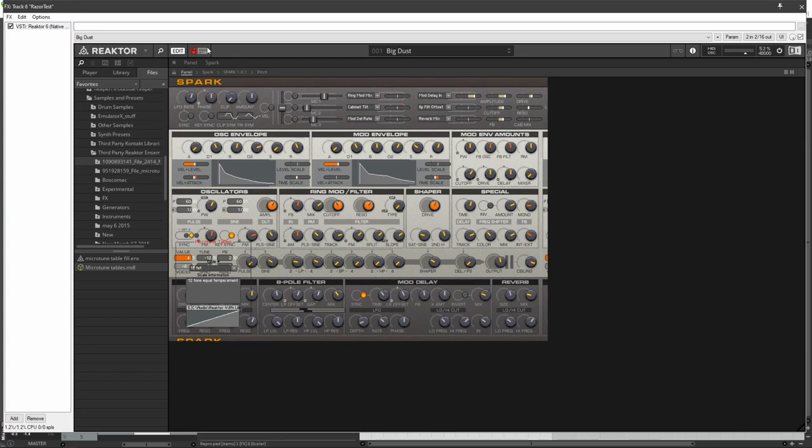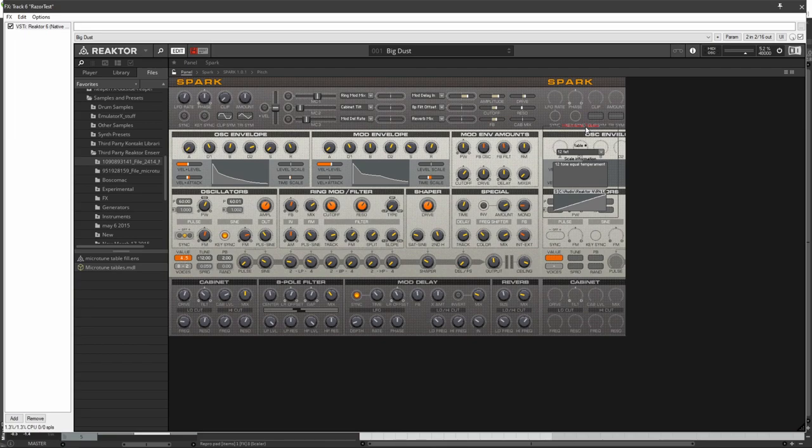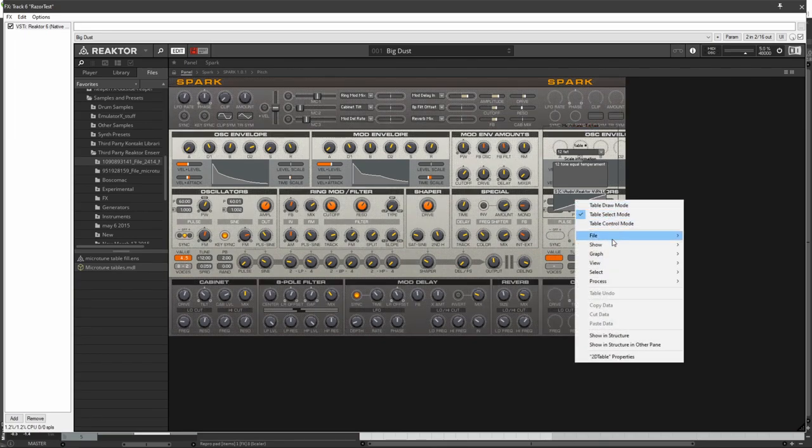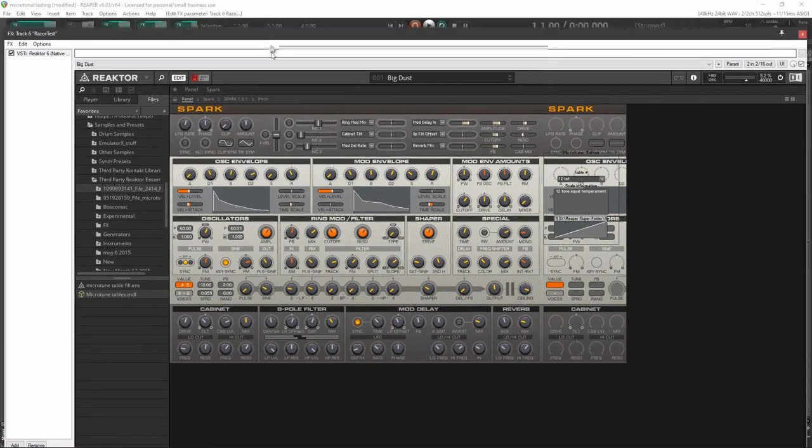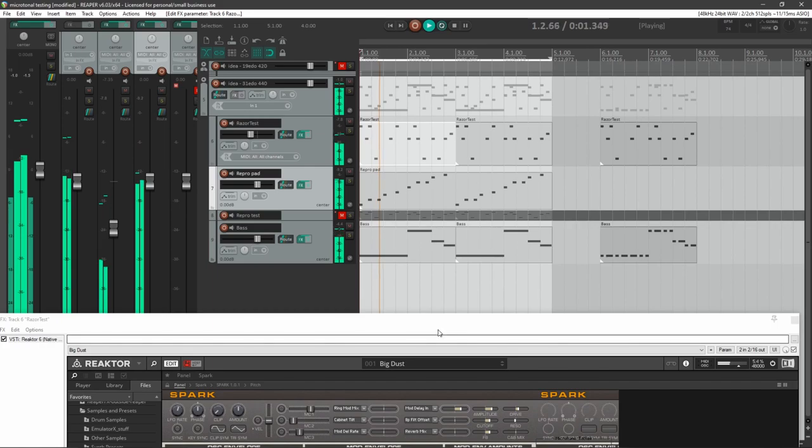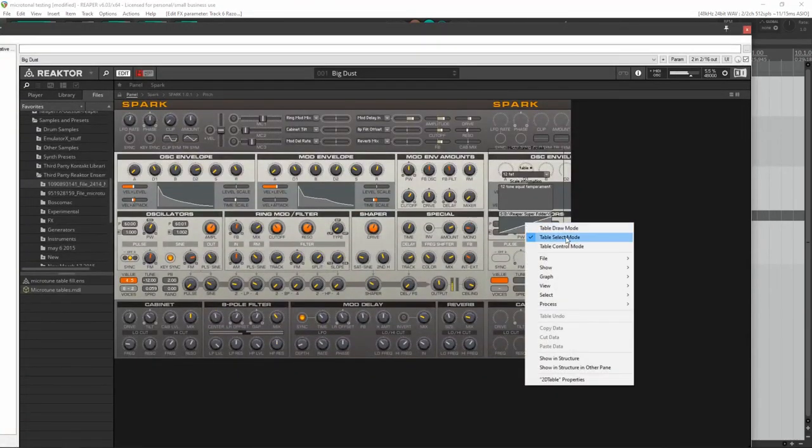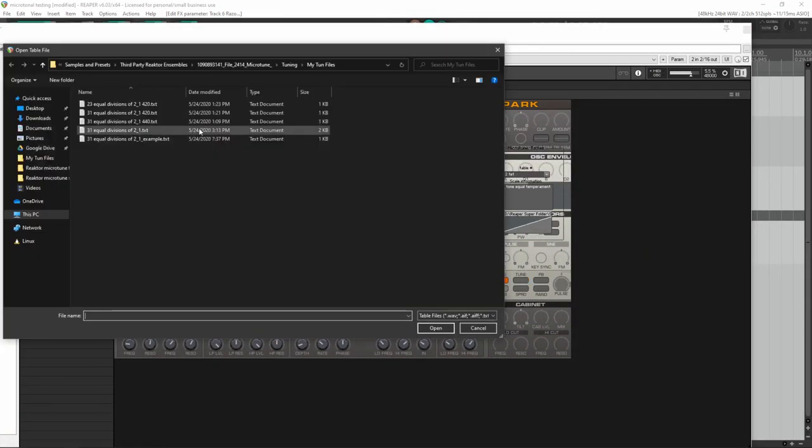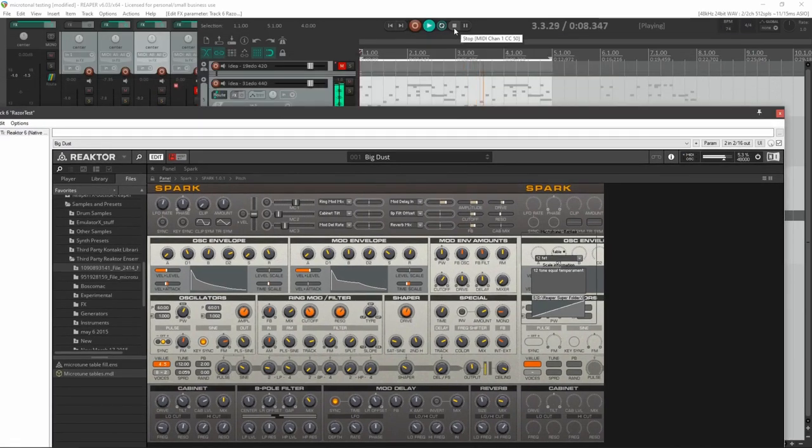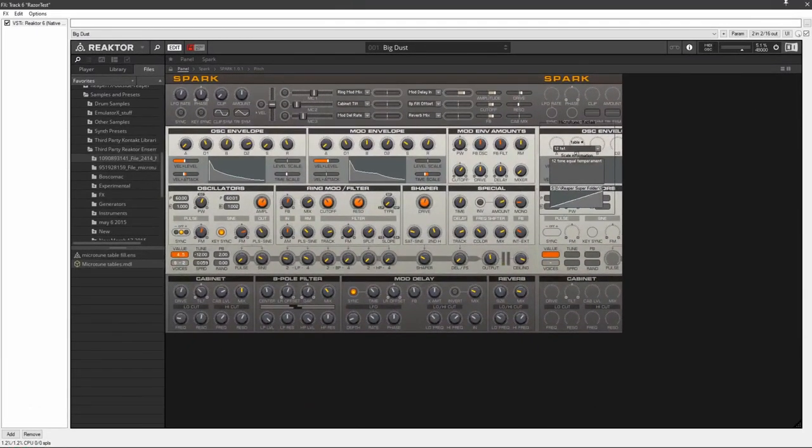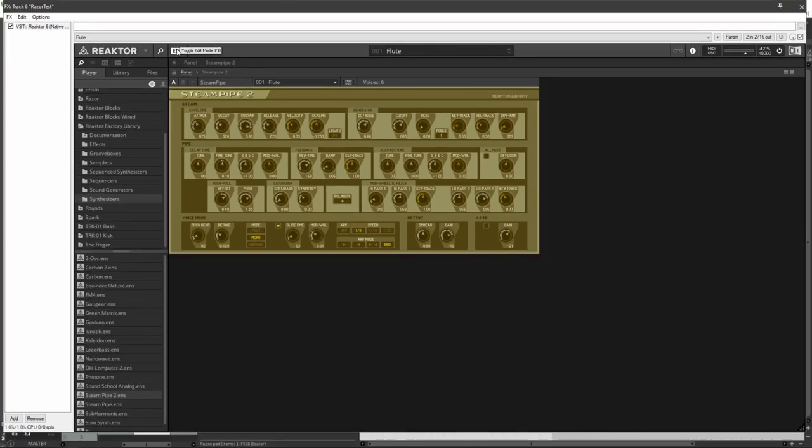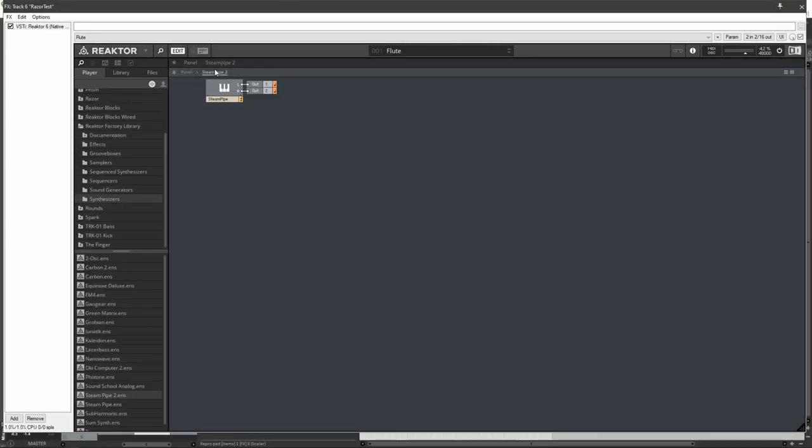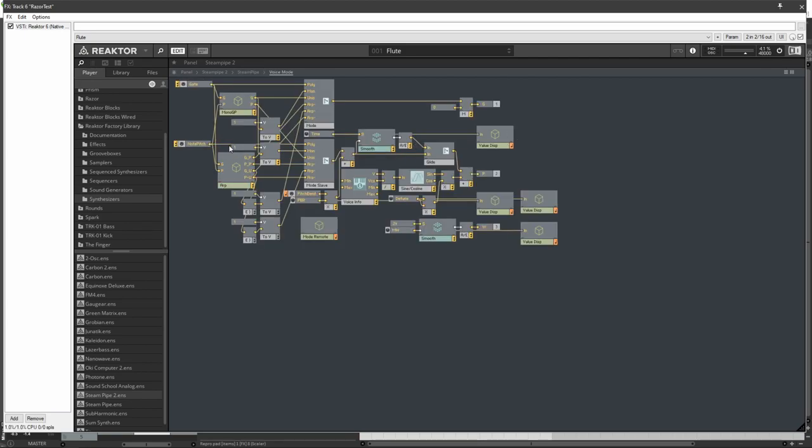And as one last one, I'm going to do Steam Pipe 2, which is actually a little bit more complicated. So here we go into Steam Pipe 2, Steam Pipe, and Voice Mode. And as you can see, Note Pitch is hooked up to a few different things.